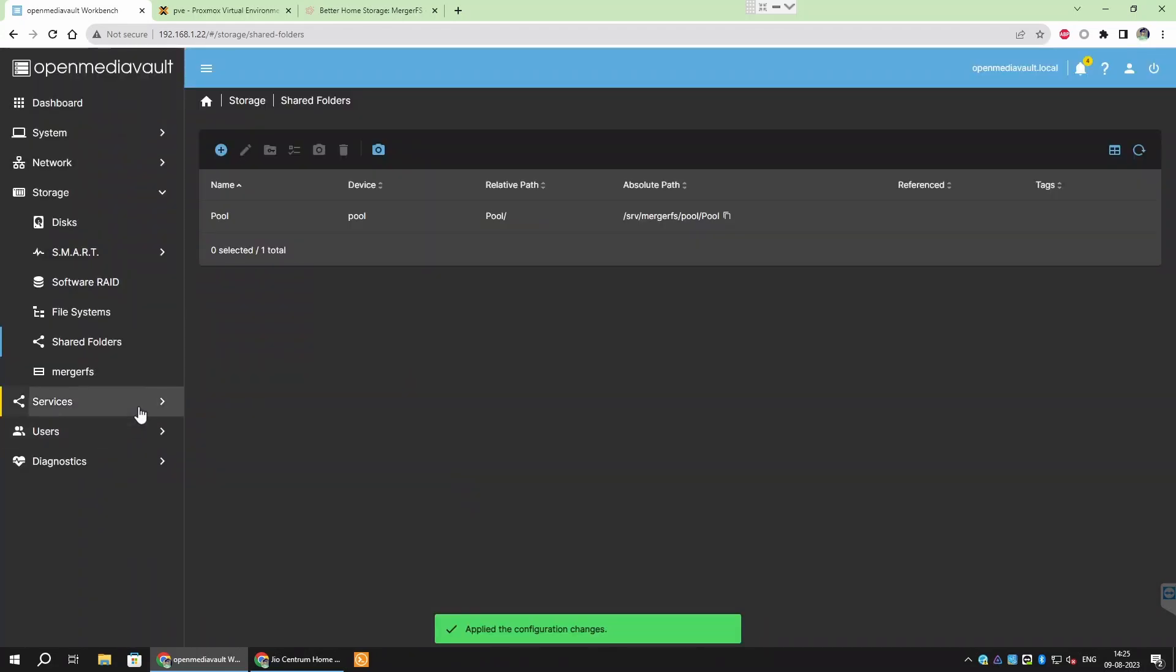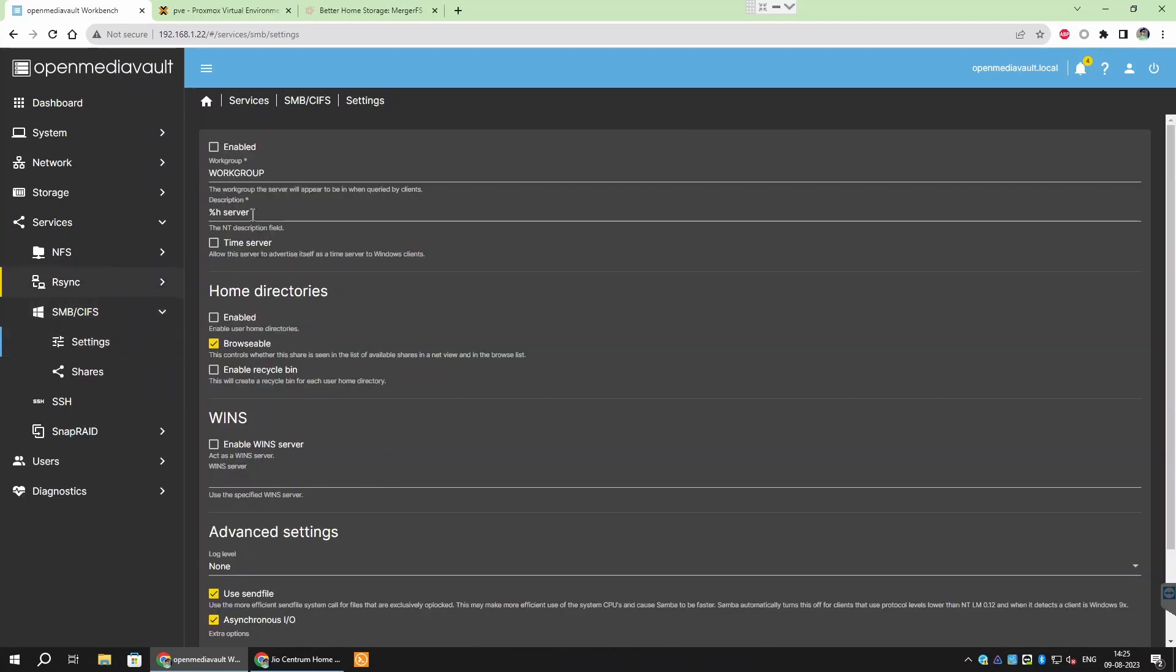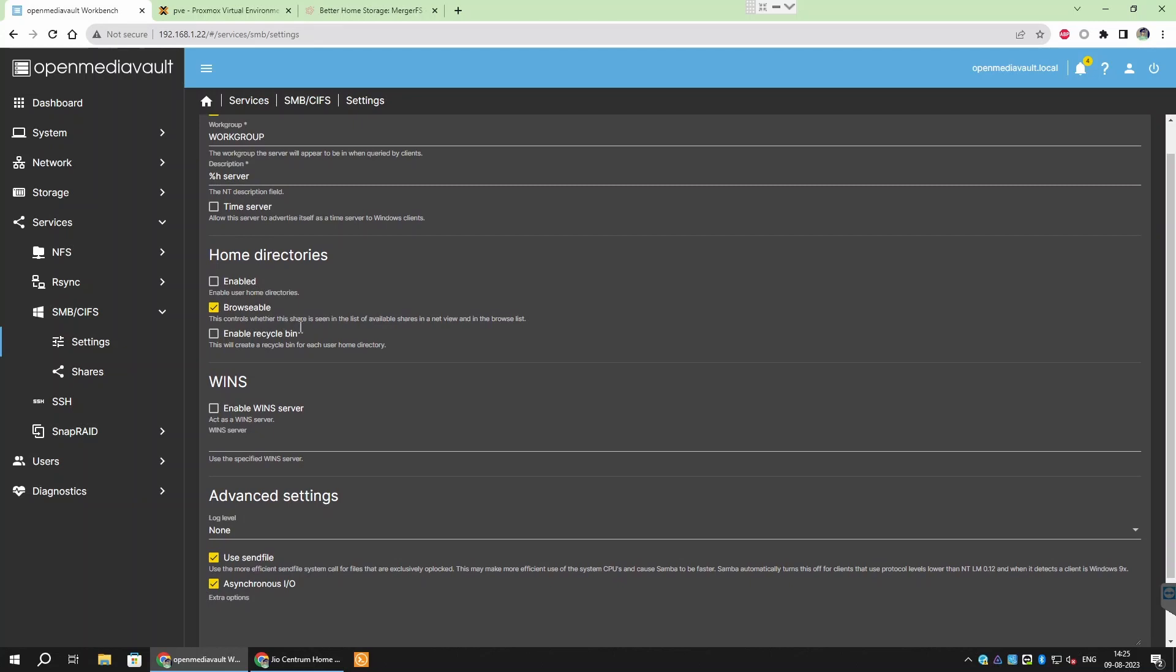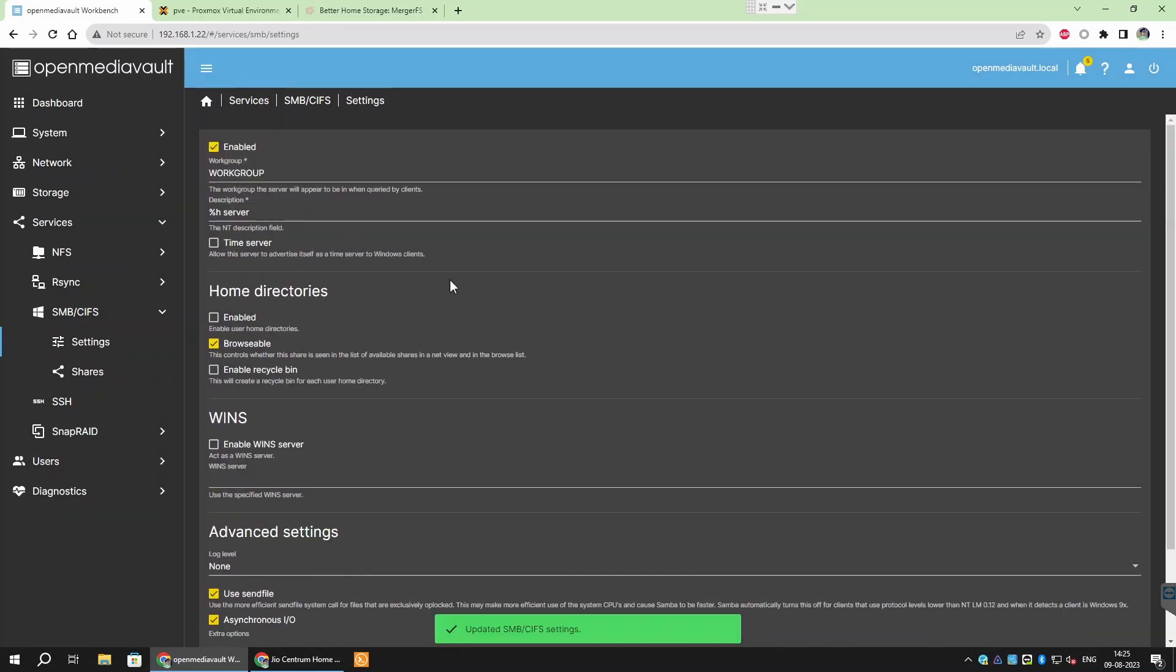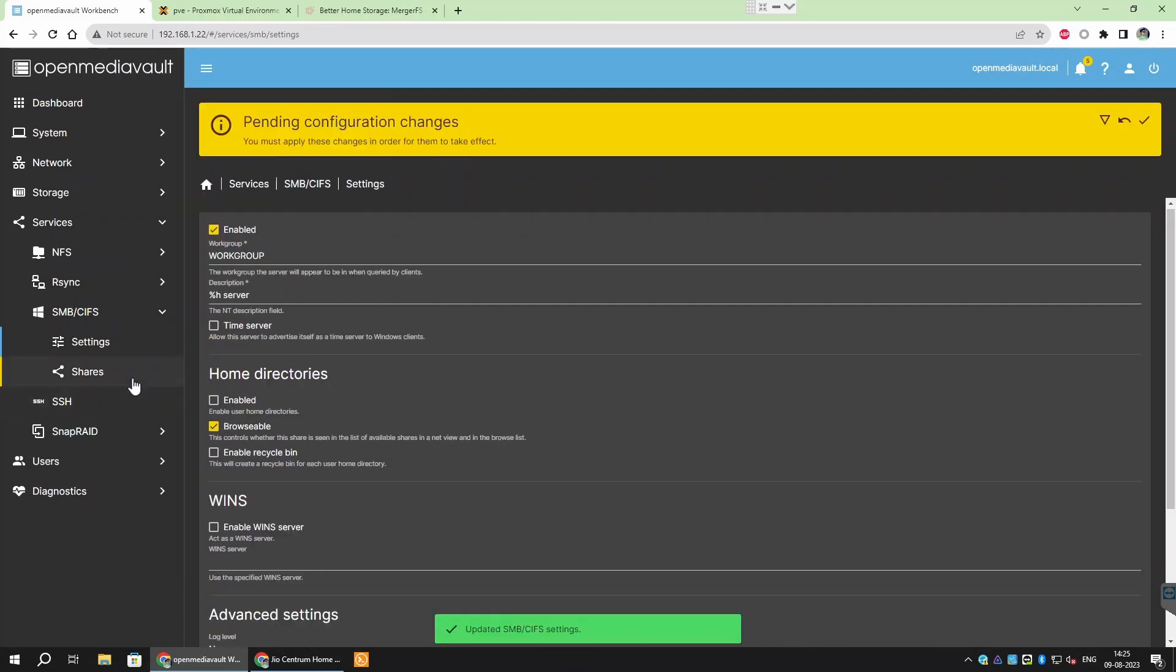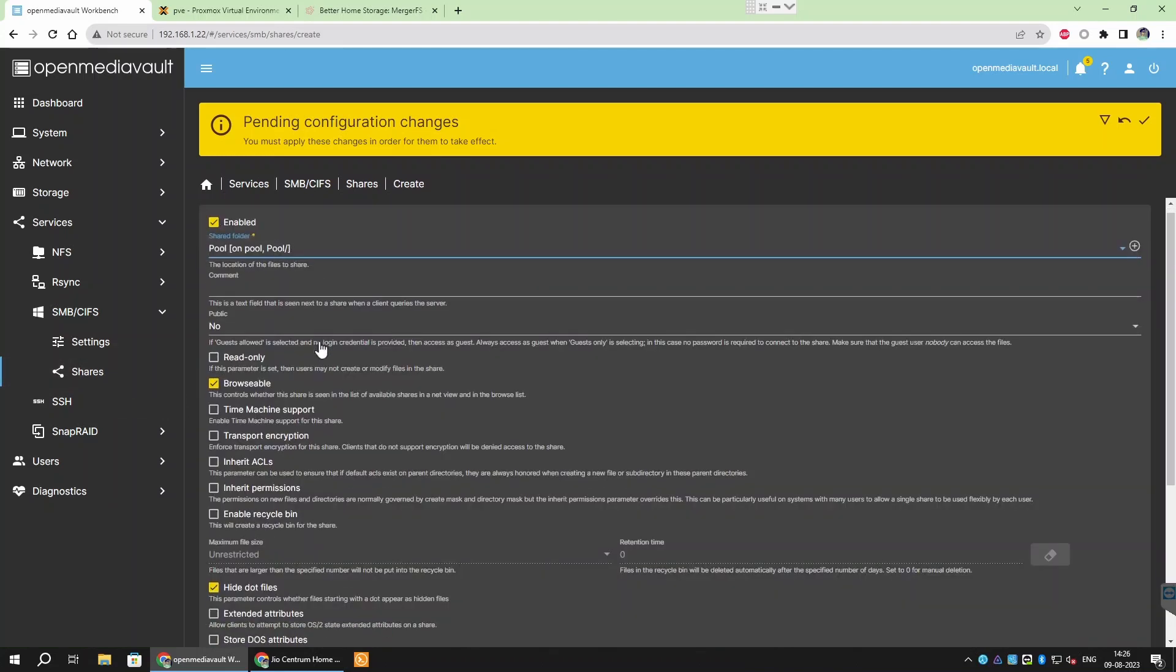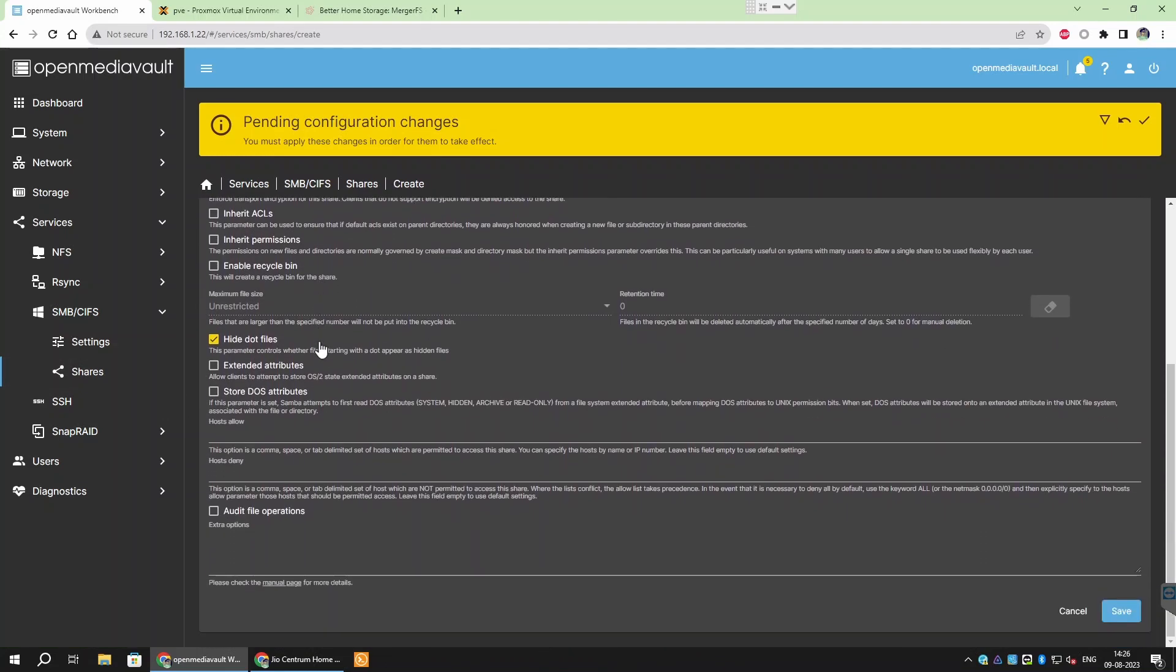Now that we have created a shared folder, we just need to share it on different protocols. Go to services slash smb slash settings and then check enabled. Leave everything else to the default and click save. Then go to smb slash shares. Click create and check enabled. Select the shared folder, leave everything to the default and then apply.